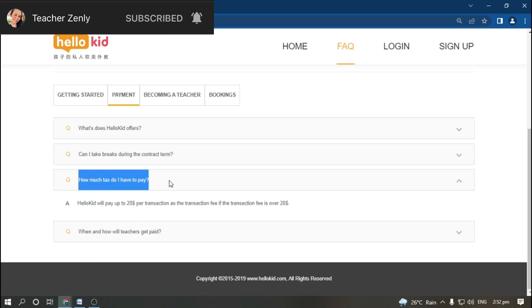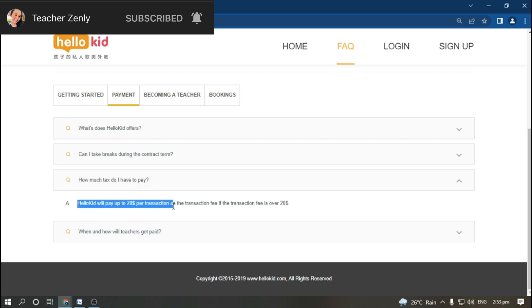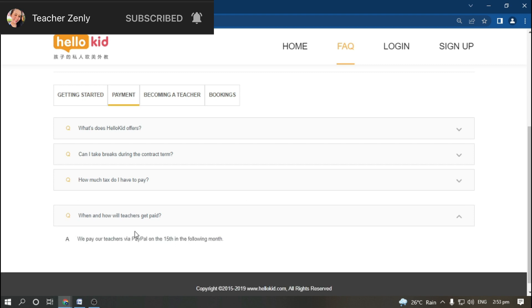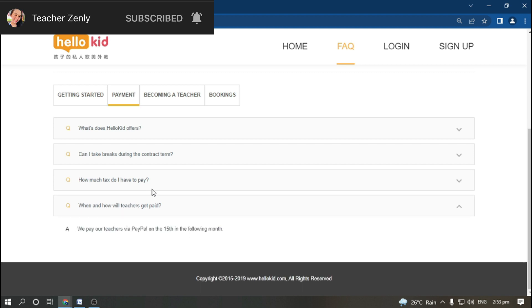How much tax do I have to pay? HelloKid will pay up to 20% per transaction as transaction fee. When and how will teachers get paid? They pay via PayPal on every 15th of the month.